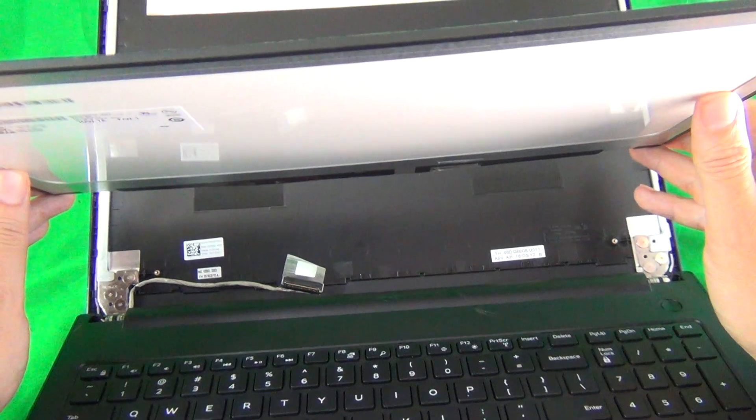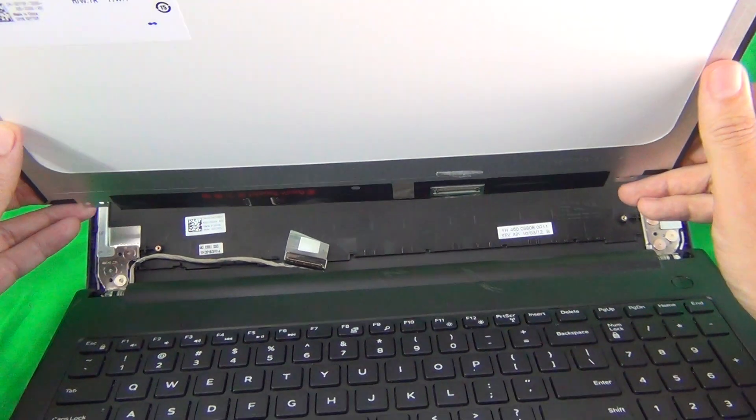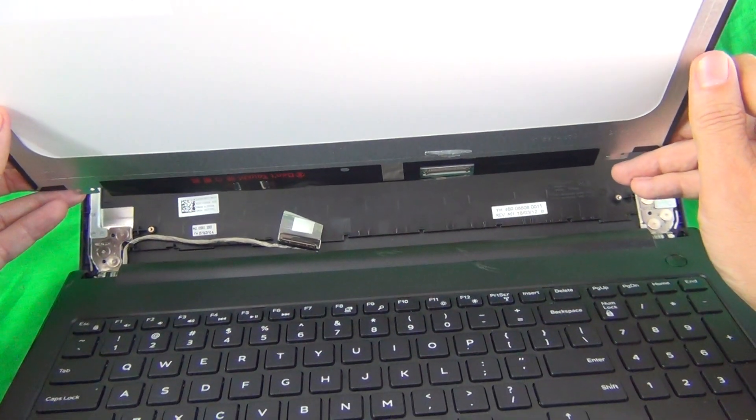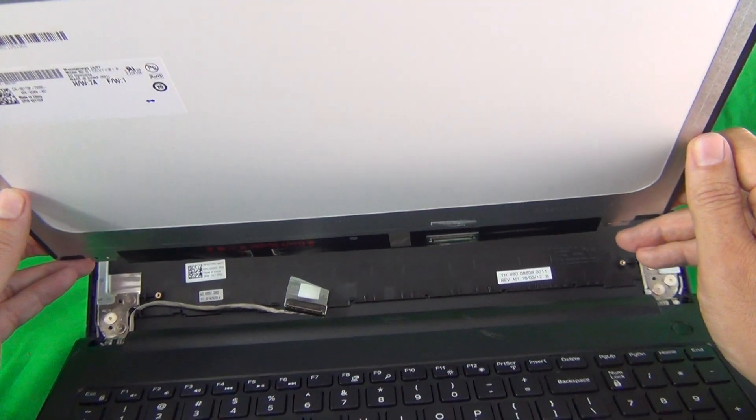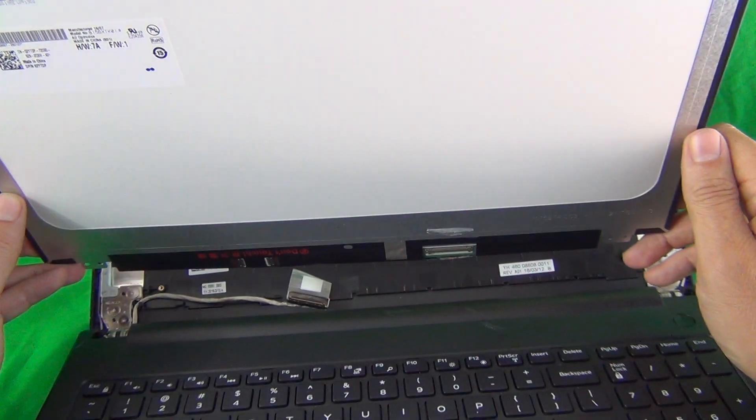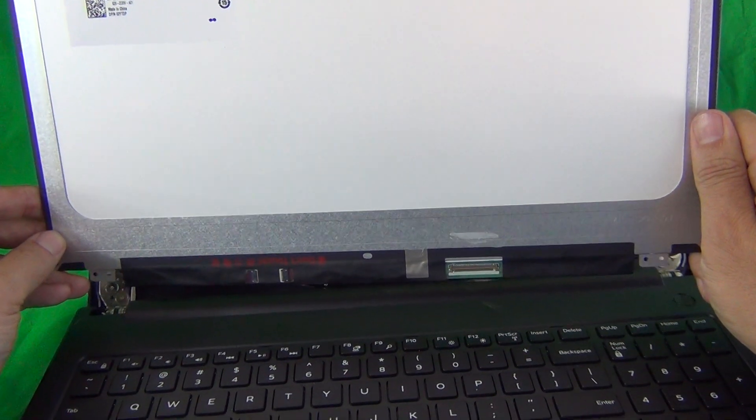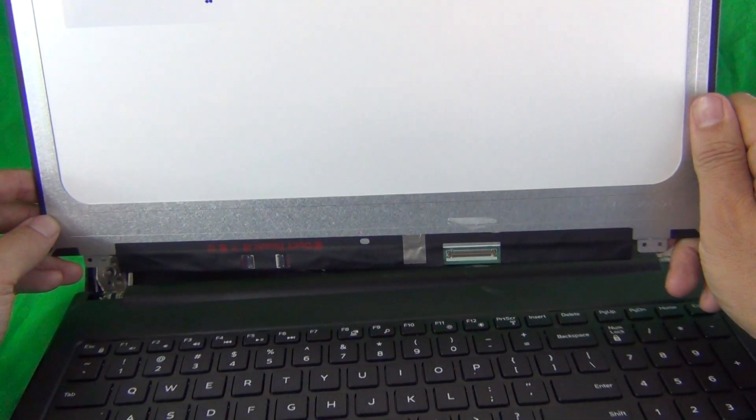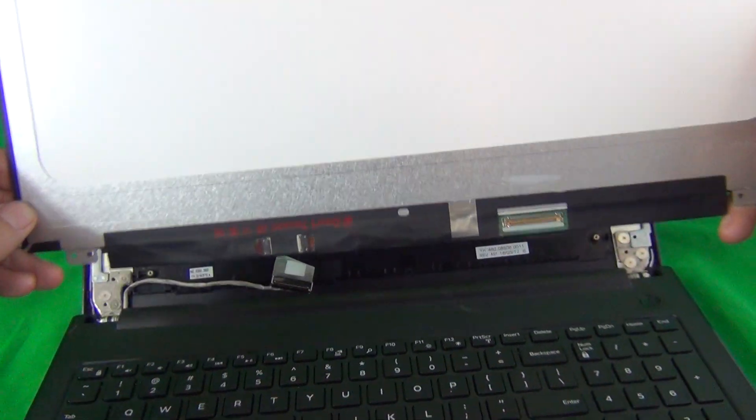That's the major difference between some of the models. Some have a separate digitizer and some have integrated and some are not touch. So you got to be very careful with the part number and with the screen that you order.